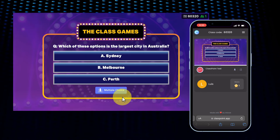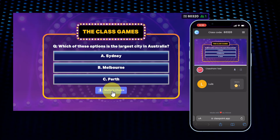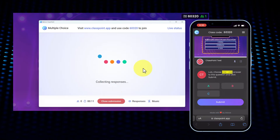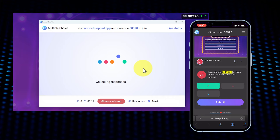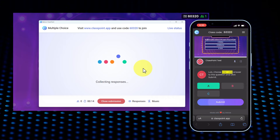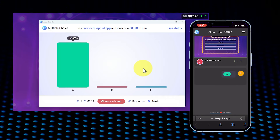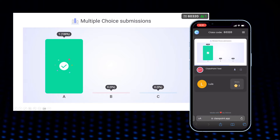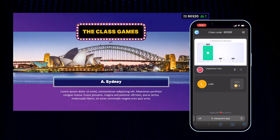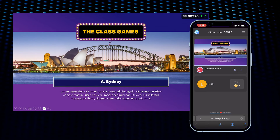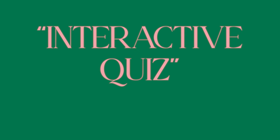Hello guys and welcome to another PowerPoint tutorial. In today's video I'll teach you how I did this interactive quiz that looks like a game show, and everyone can participate from their phones — it's incredible — and I made it all in PowerPoint.